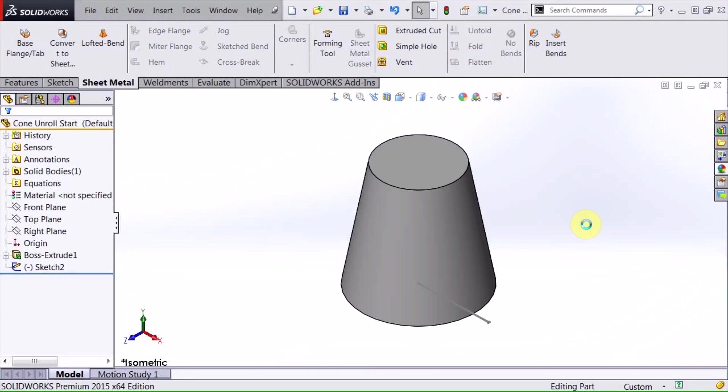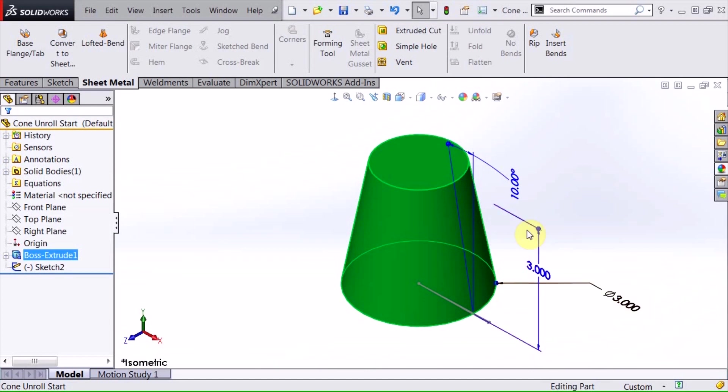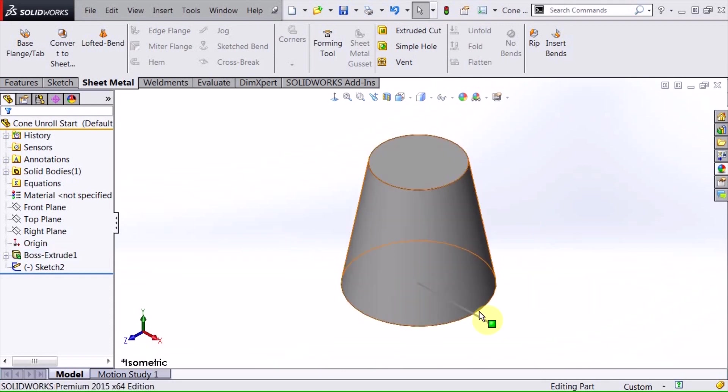I'm going to switch back over here to a part. Basically what I have is just a cone shape here that's three inches diameter at the base, three inches tall, and with a draft angle about 10 degrees. You could create this any way you'd like, and then I also have a sketch in here that I'll be using in a little bit.